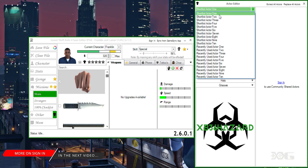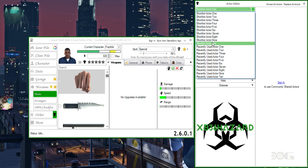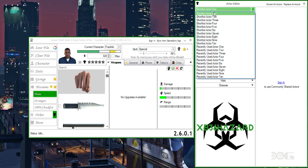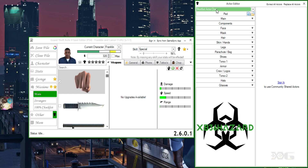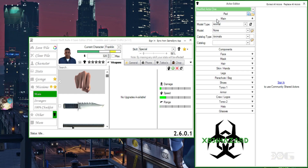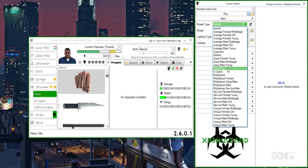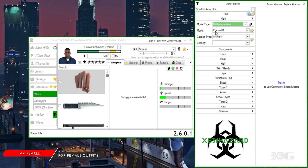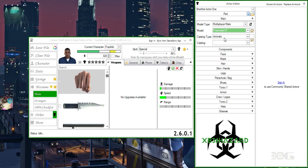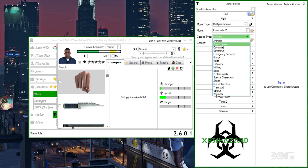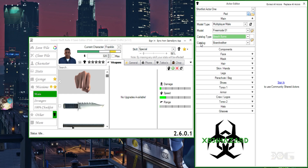If you hit the drop down you'll see Shortlist Actor one to ten. If you've been in Director Mode under the shortlist actors, you'll know the maximum actors that can be stored is ten. We'll start with Shortlist Actor one. You'll see Ped — hit Main, and for the model type select Multiplayer Male Model, Free Mode 01. The catalog type is Beach Bums, and it'll automatically populate the catalog as Boardwalker.